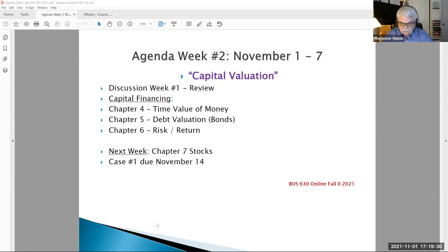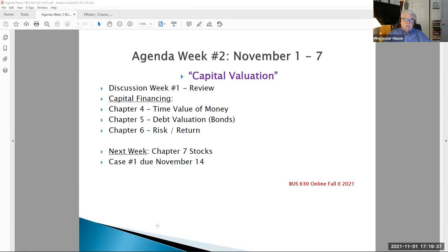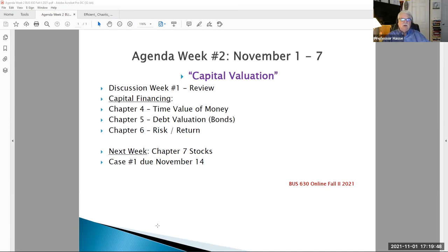Hello Business 630 students, this is Professor Hasse. This is our week two lecture video for Business 630 for the fall two session, November 1st through November 7th. Our topic this week is capital valuation — how to value capital, how to value stocks, how to value bonds, how to value money.